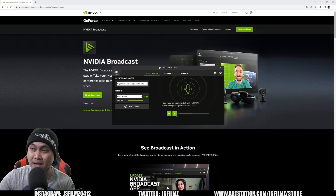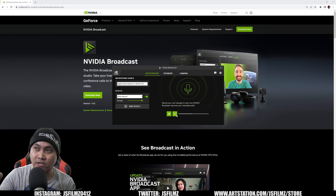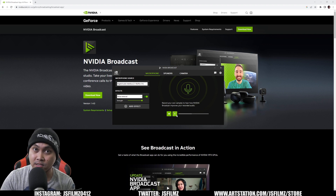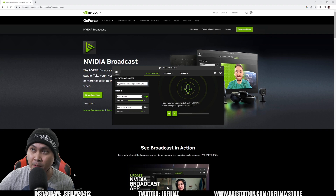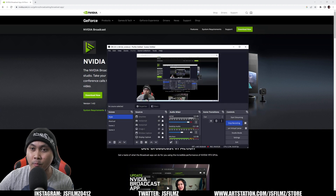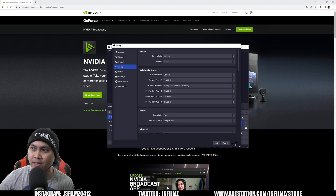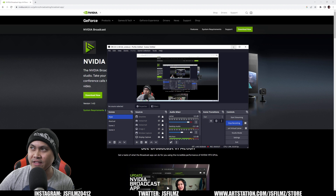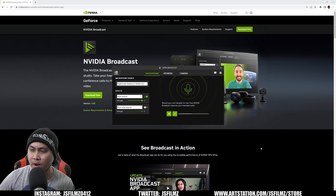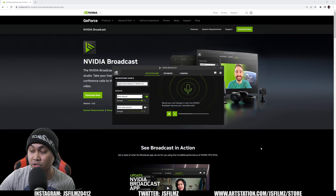Whenever I'm doing my videos I can start using this in OBS. So if I go here, I have a microphone set up. I'm going to open up OBS, go to Settings, and set my microphone to Nvidia Broadcast, press Apply, and now this audio is being noise reduced in real time.